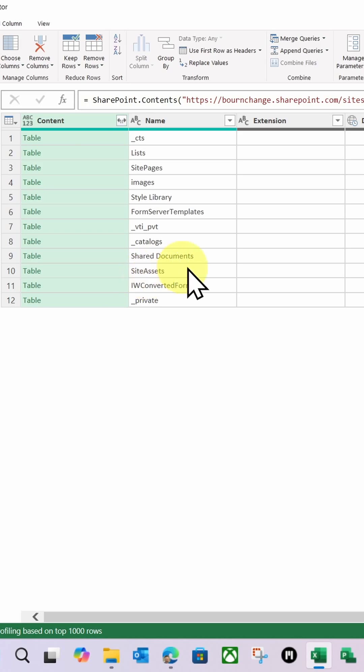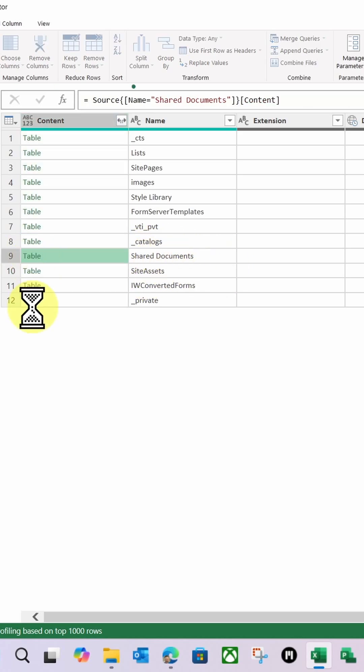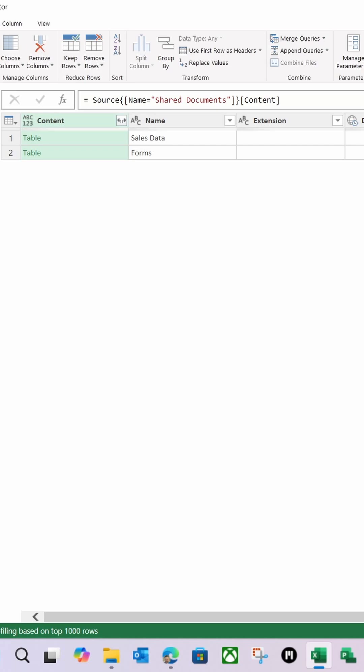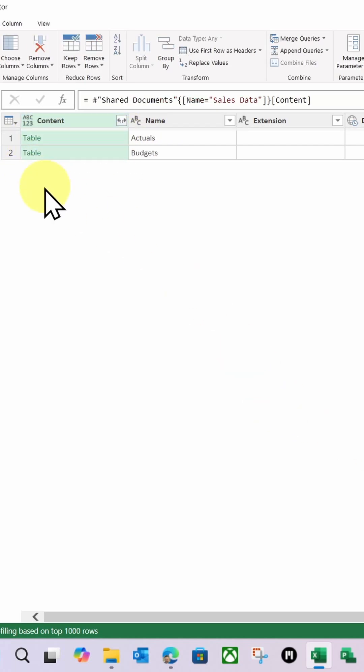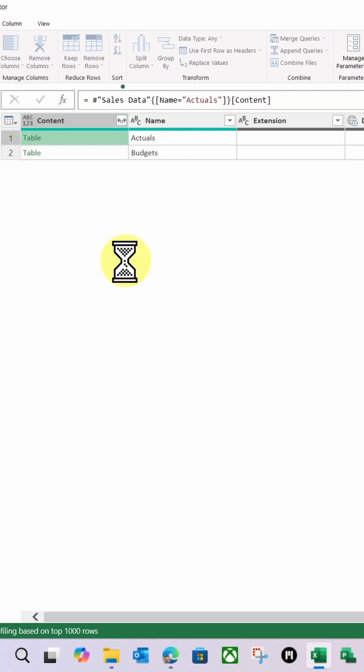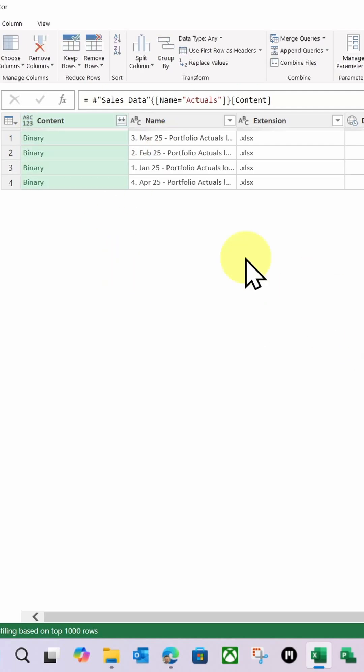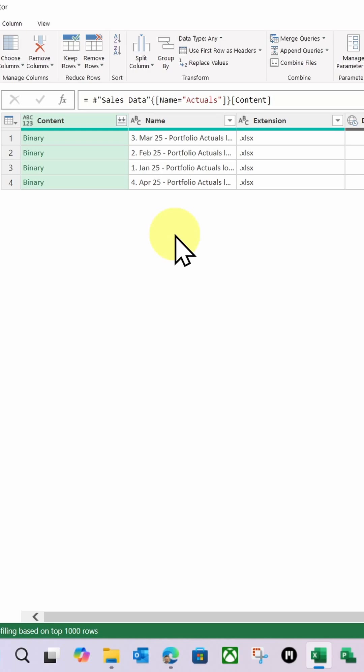And there we go. So you can see Shared Documents, which is my document library. I'm going to click that table there. I'm then going to click Table for Sales Data. And finally, I'm going to click Table for Actuals. And there are my Excel files.